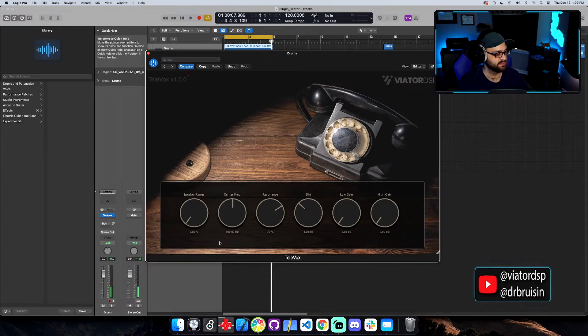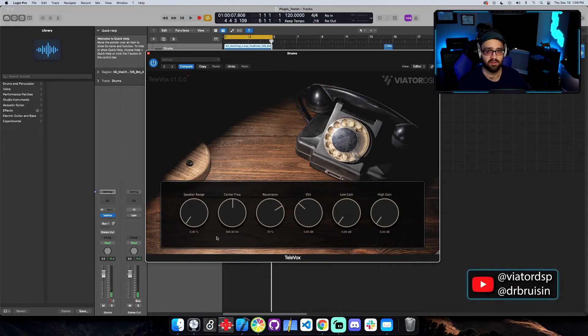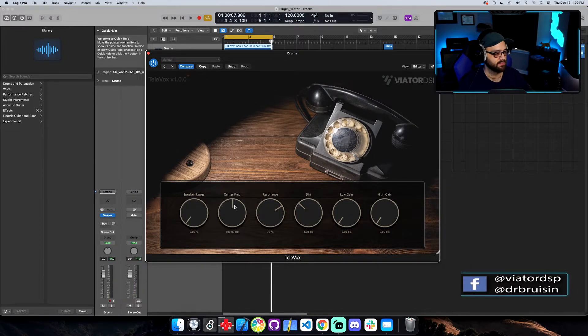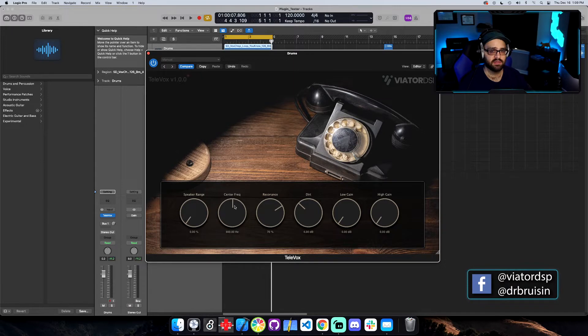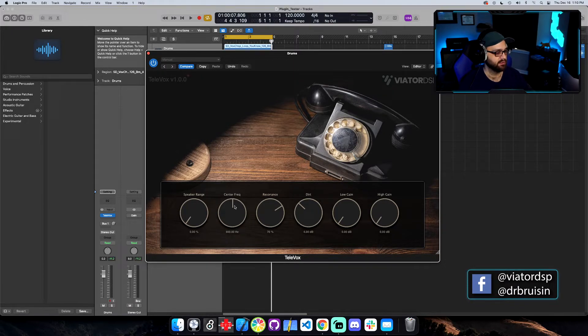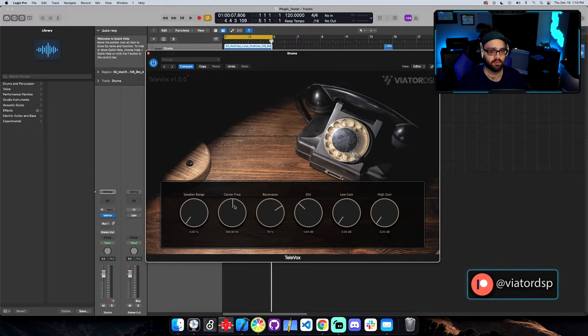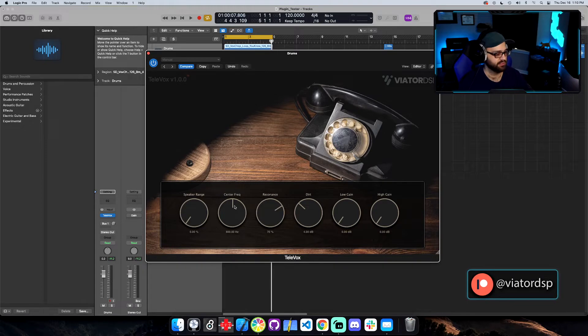Cool. So that's the speaker range already. That makes a huge difference and it's really easy. And the center frequency is going to kind of center where that high and low filter is going to move around, and I can show you in Plugin Doctor exactly, but let's see what it sounds like.